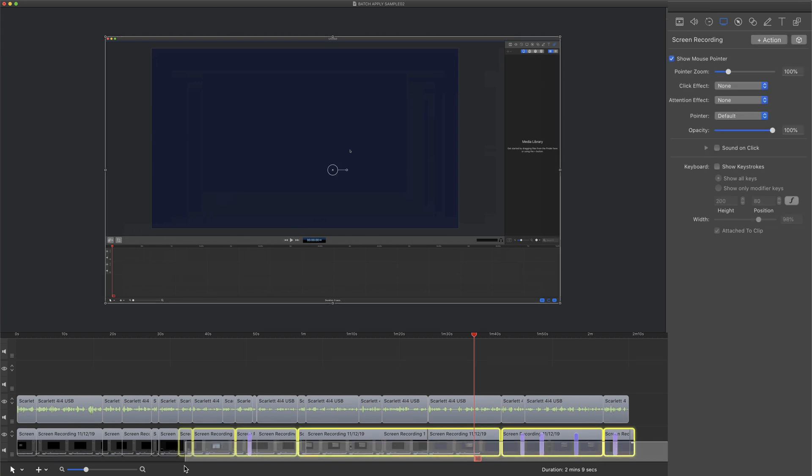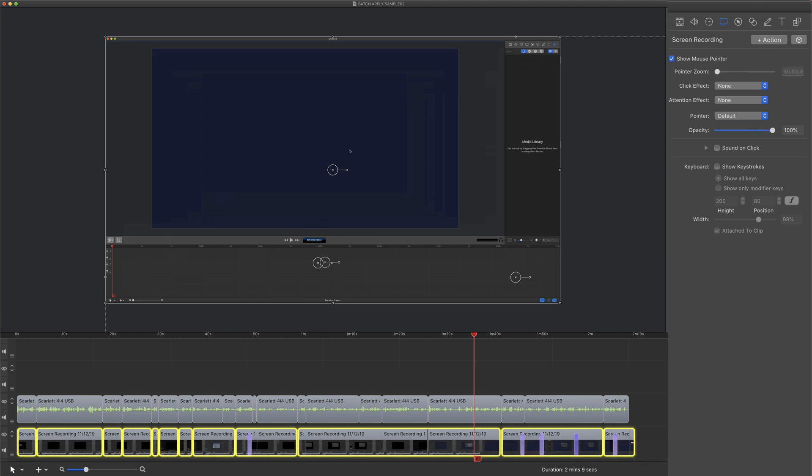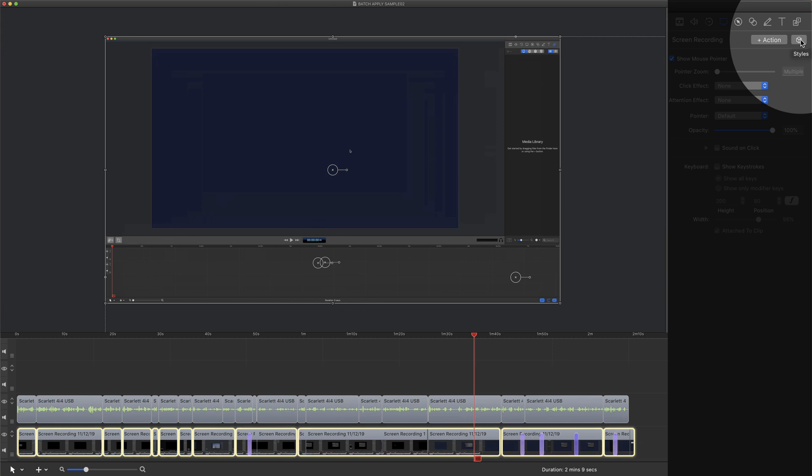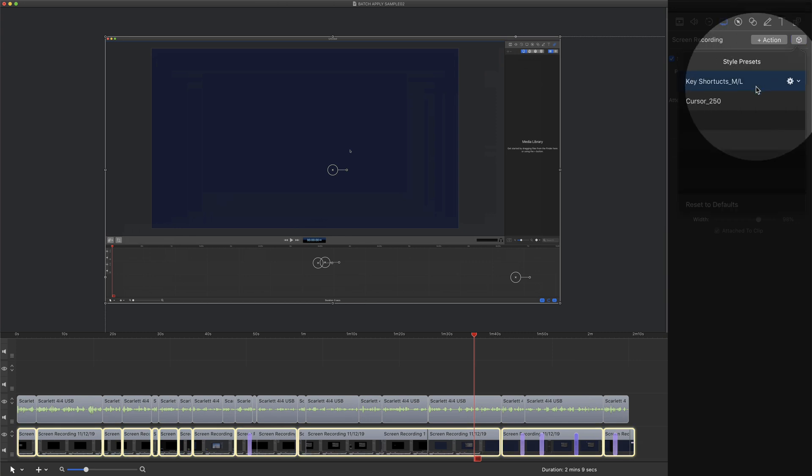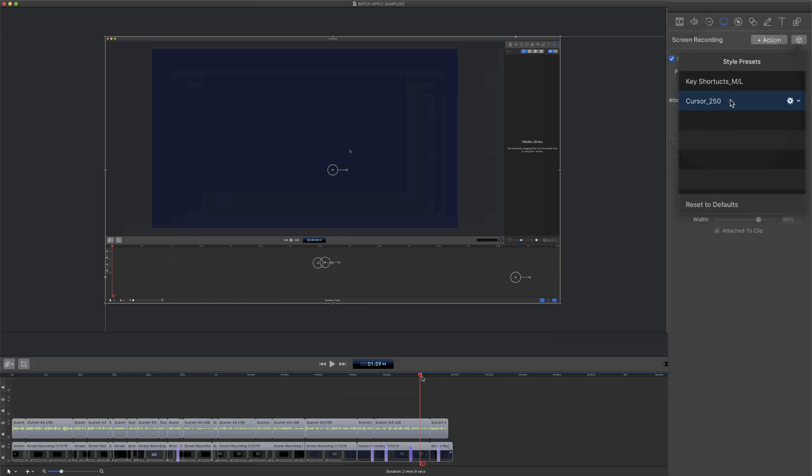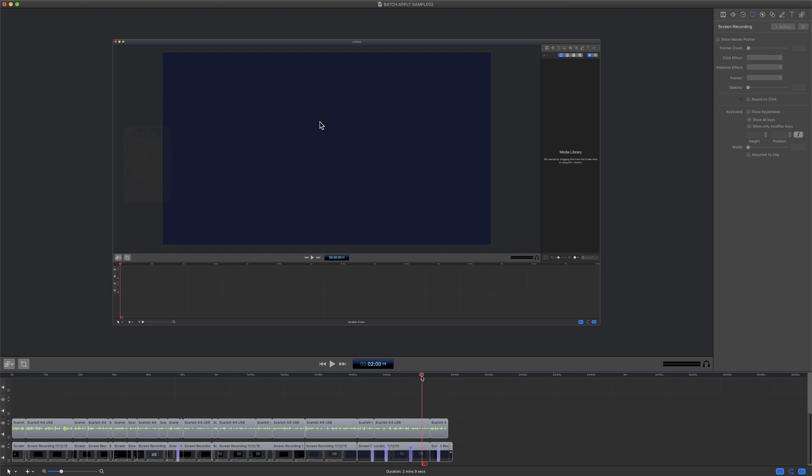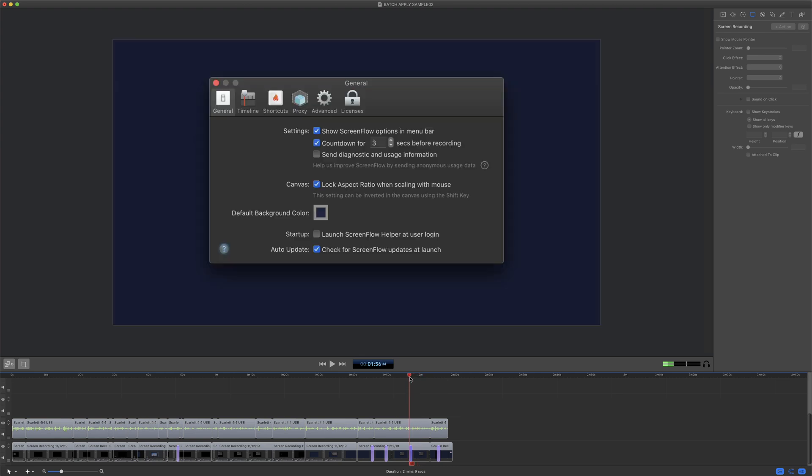I'm in screen recording. I'll click on the cube for styles, and then I want this one here—cursor 250—so I'll just click on it. With just that one click of the style preset, the cursor is now big throughout the entire video.